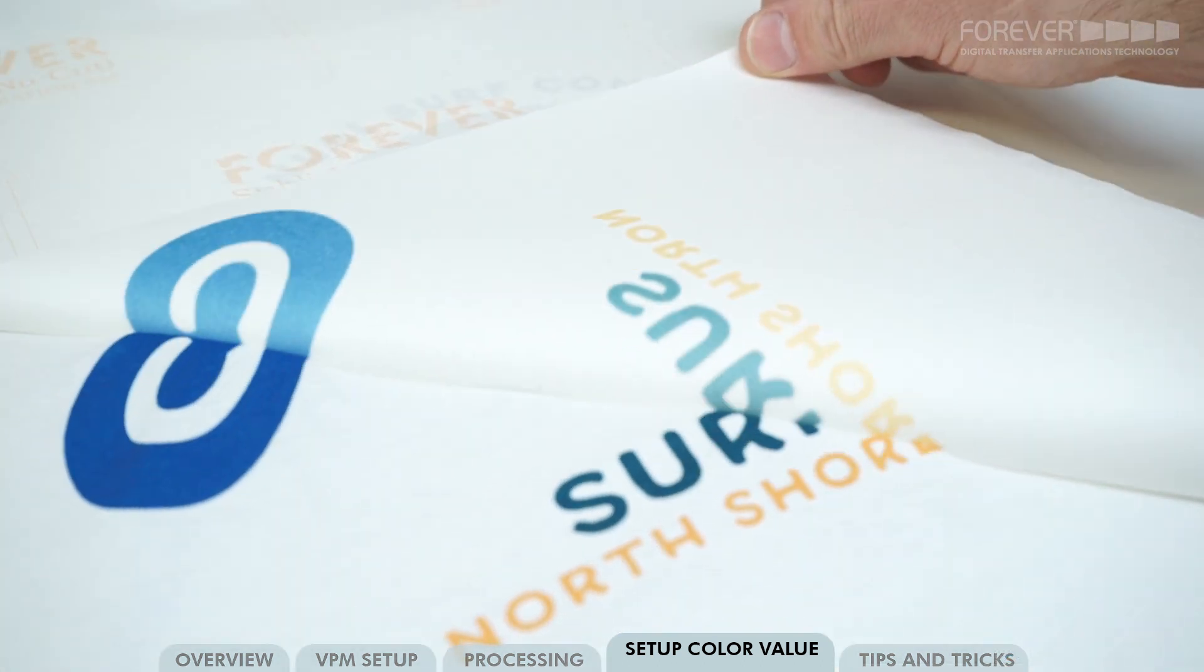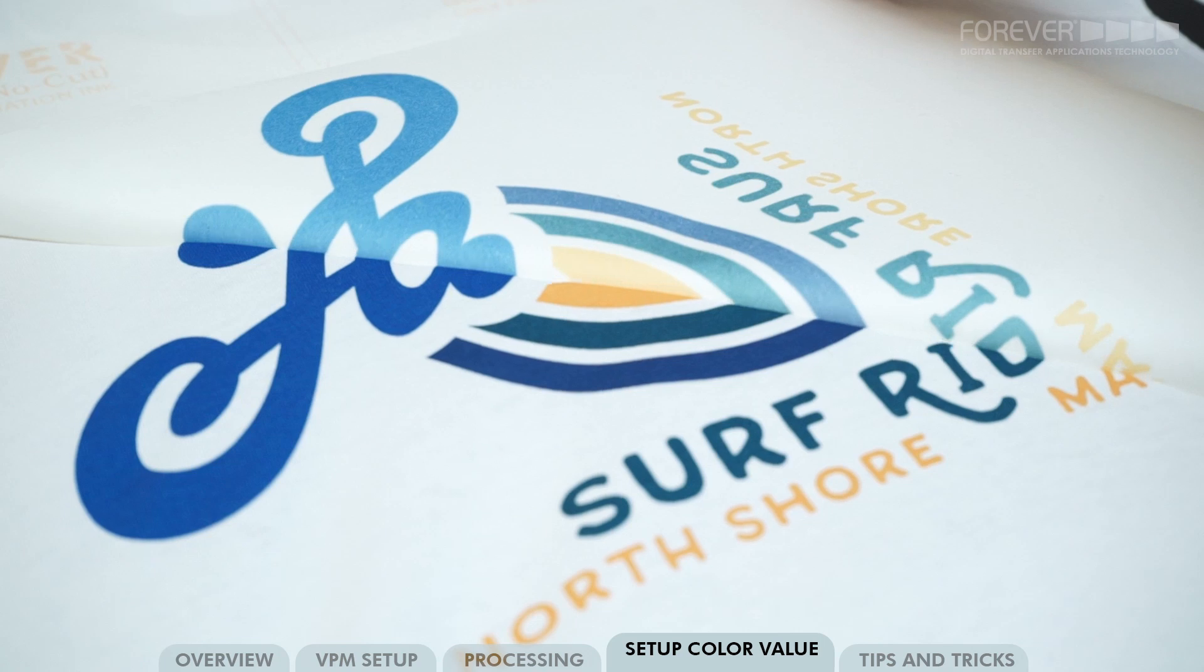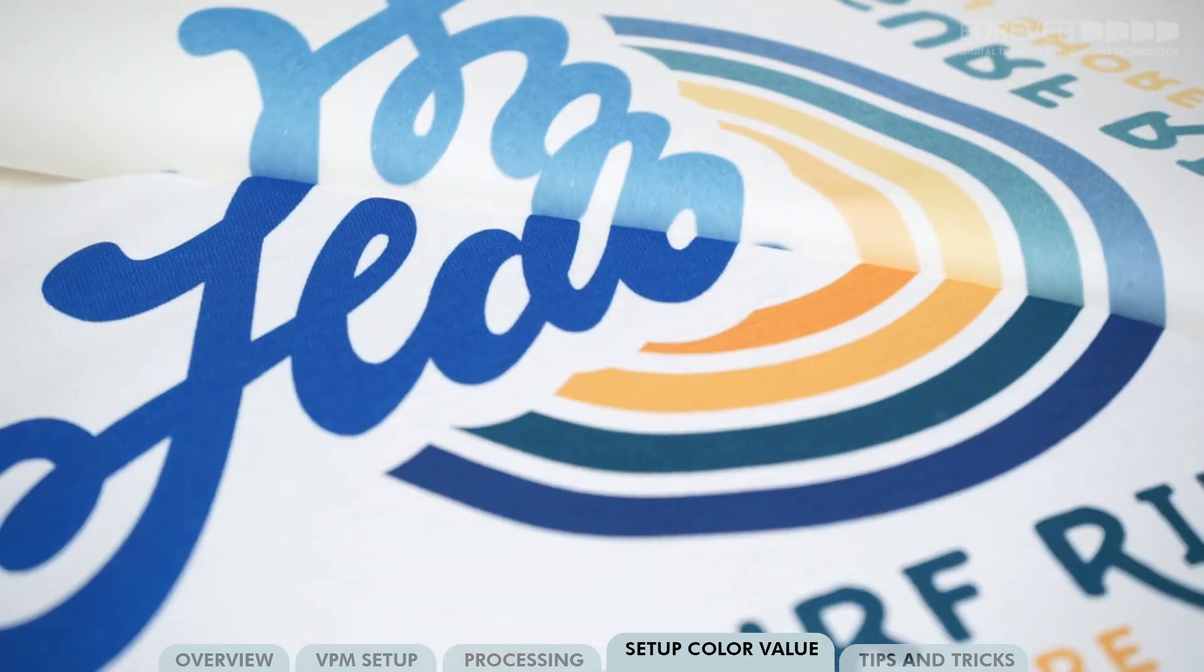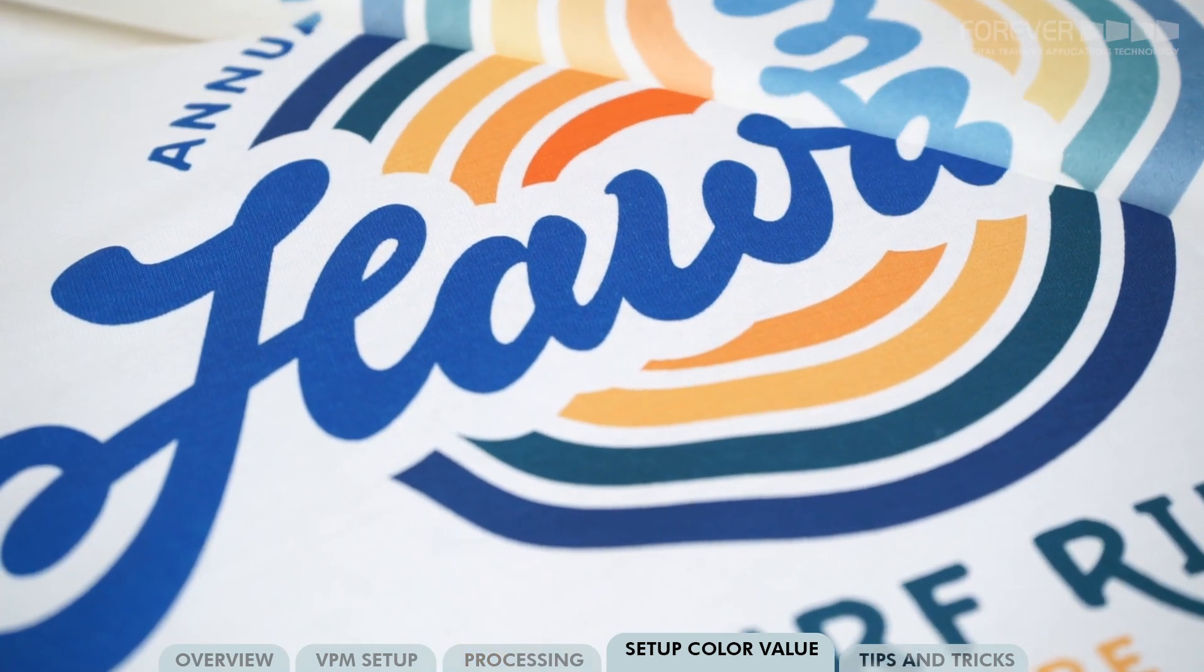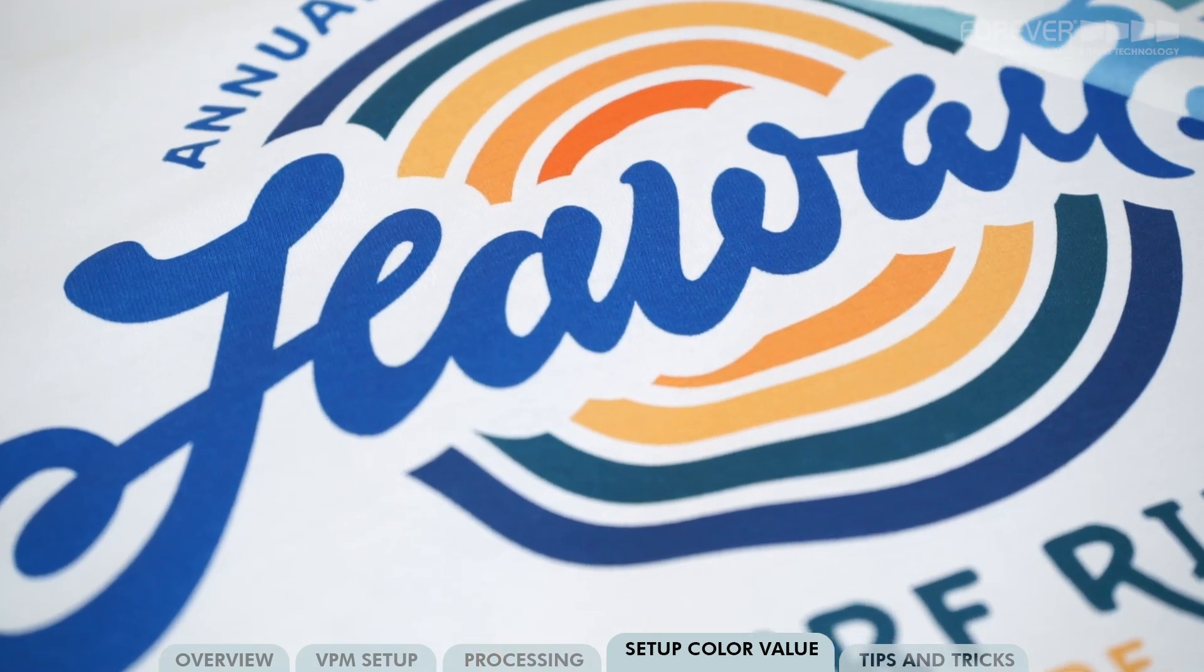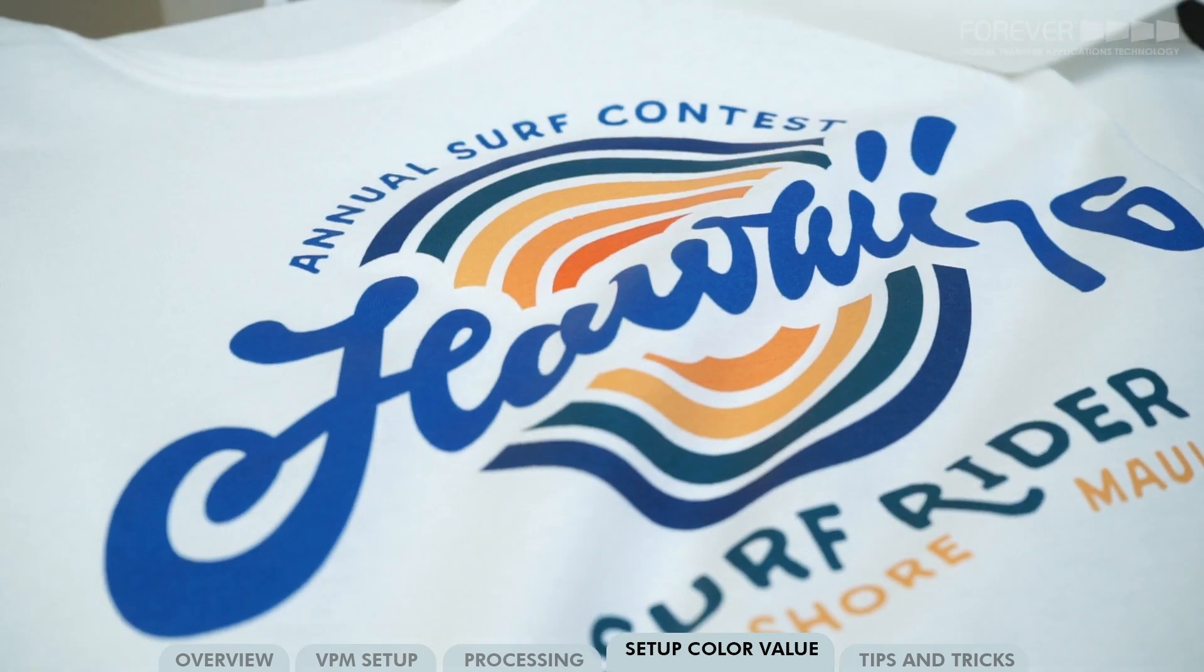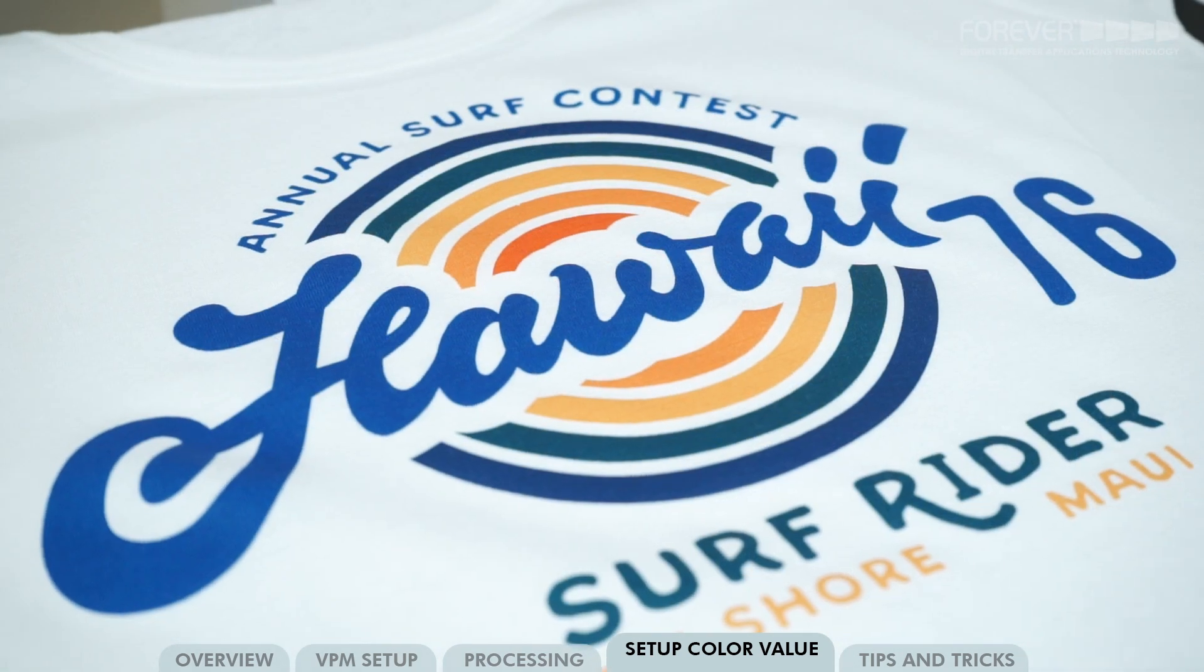Just remember that your colors need to be 150% or higher to work with the Sublylight No-Cut Transfer Media. There we go. And that's how we select and change a color in Photoshop.